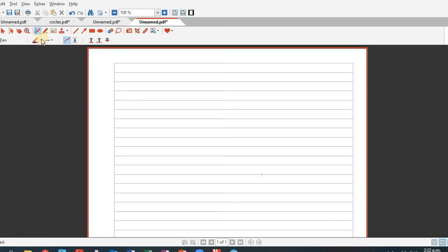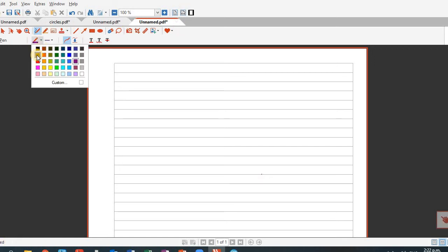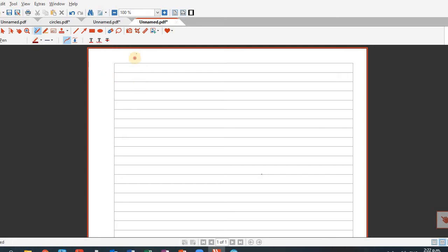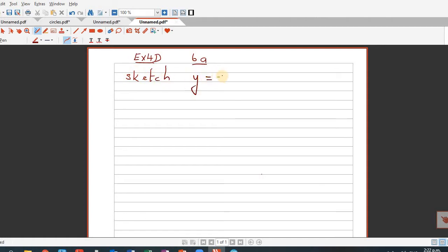Let's move on to question 6 in exercise 4D. So let's do question 6a. The question is to sketch y is equal to plus square root of 9 minus x squared. They have written plus to emphasize that you want to find the positive square root of 9 minus x squared.